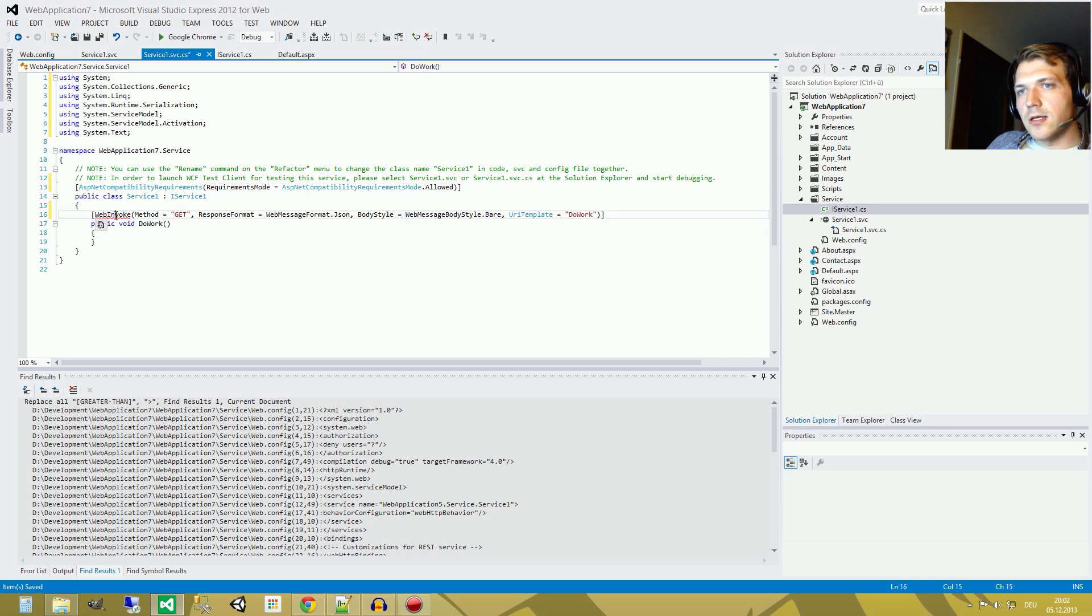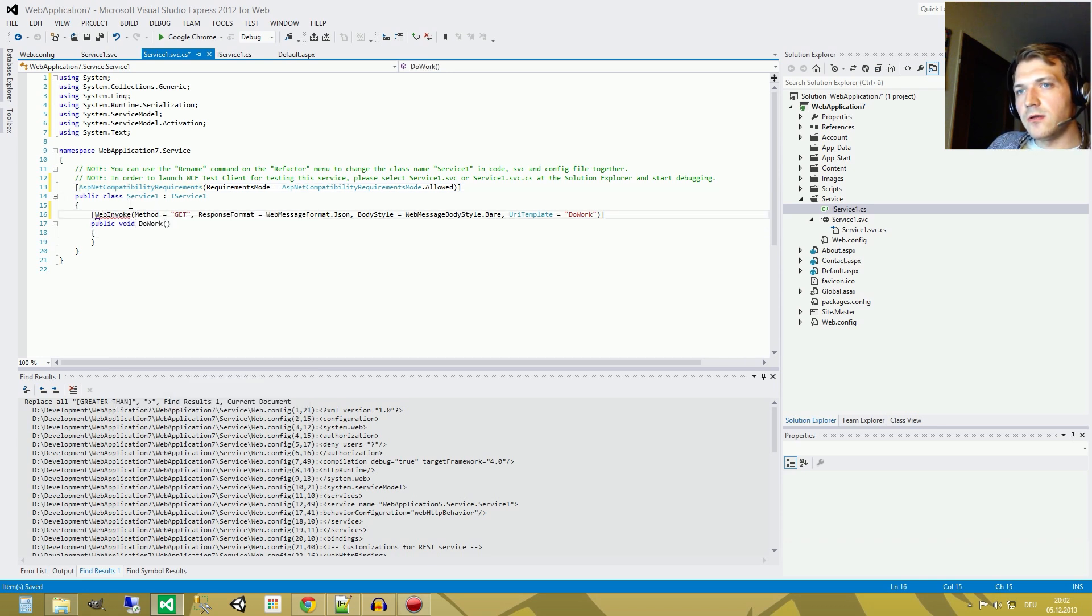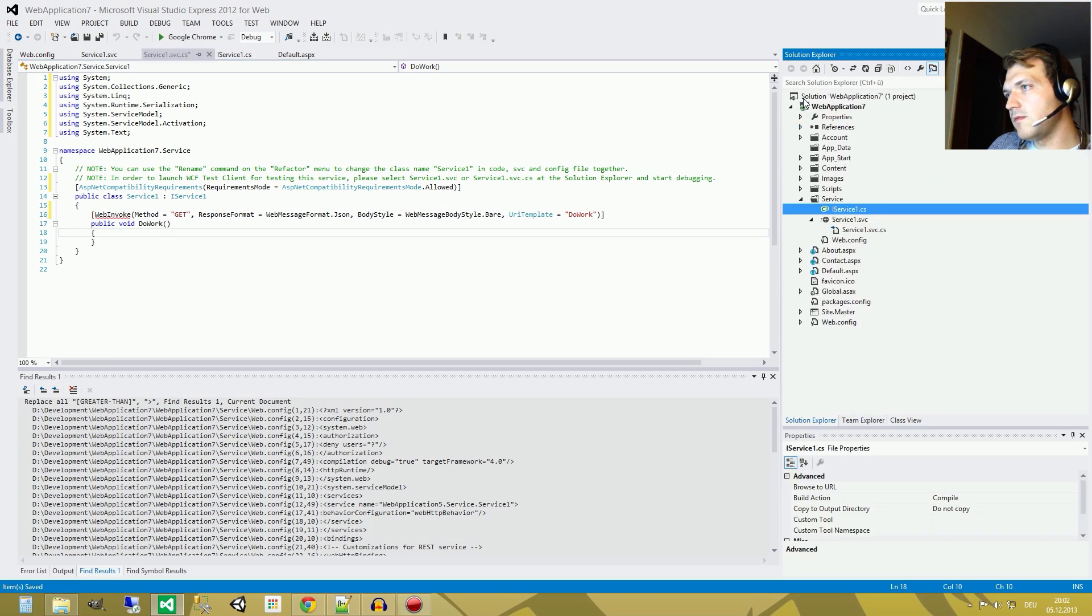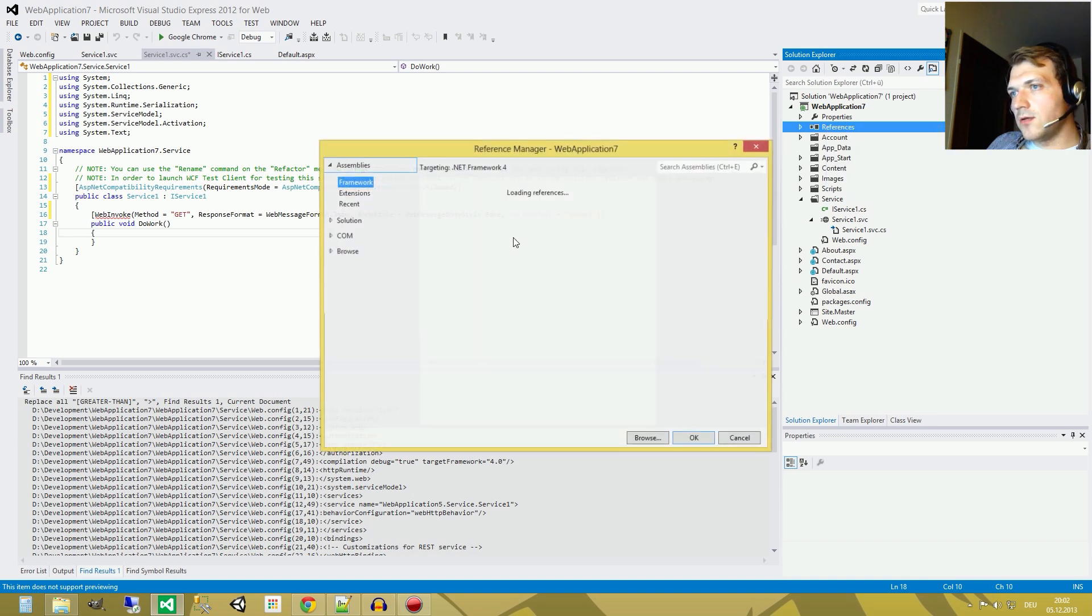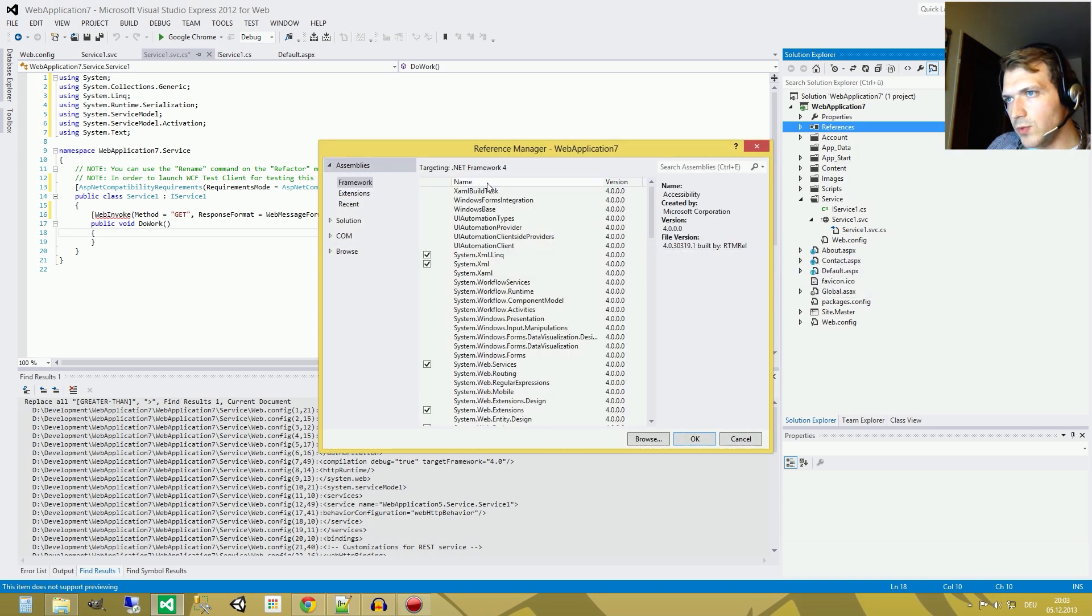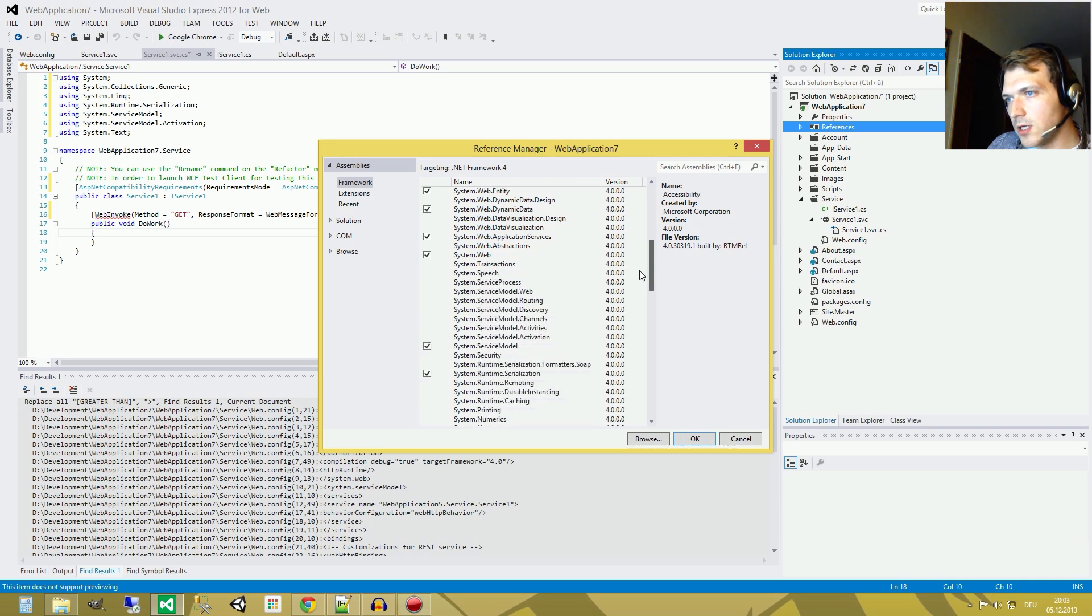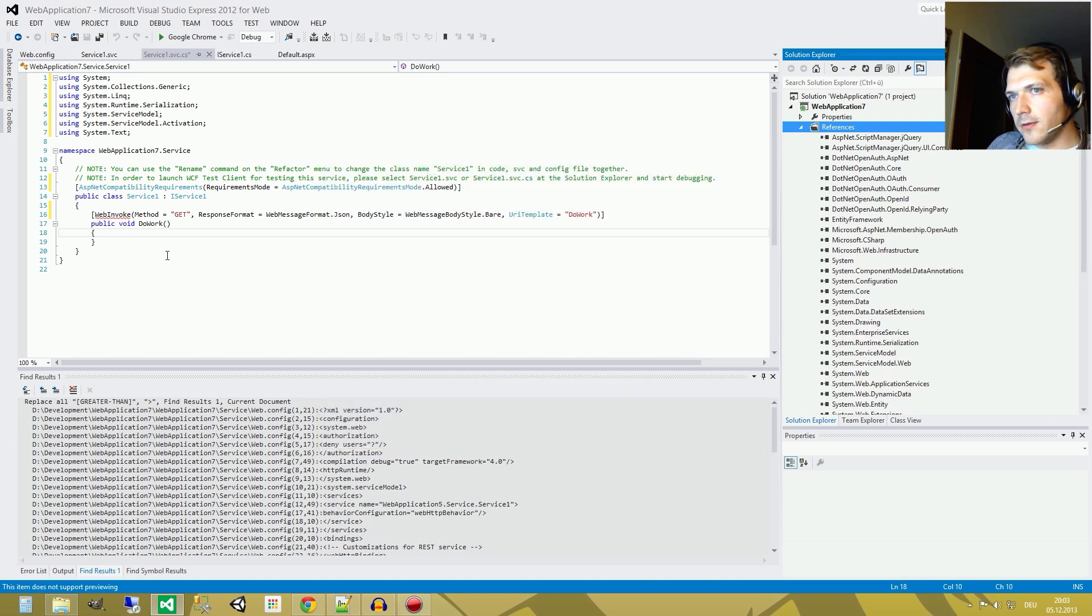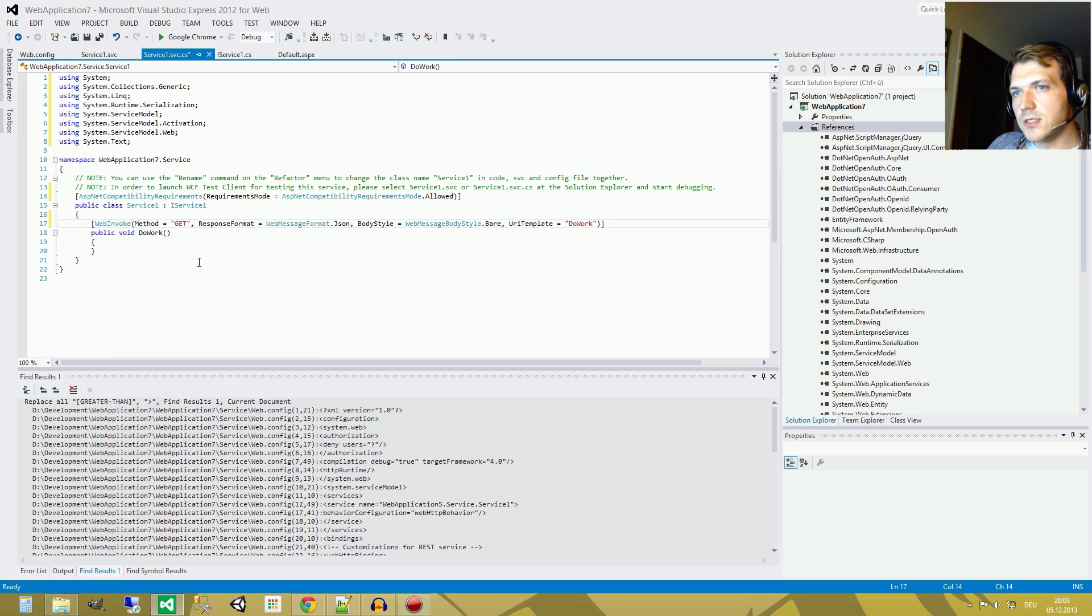And it's a shame we don't have a resolve here, so we have to add a new reference. And the reference can be found here, right click add reference. And we need the reference, which is called system service model web. Okay, and now we got the resolve entry, use it and the thing works.